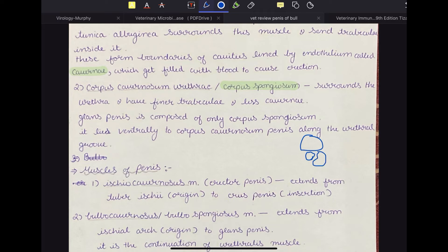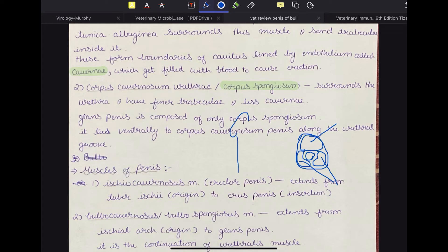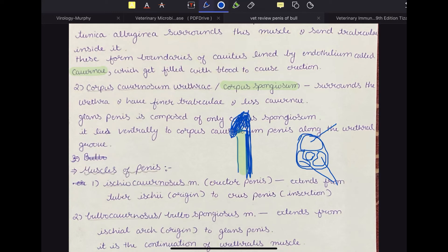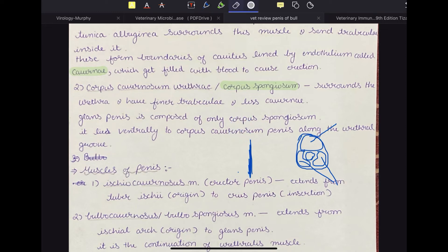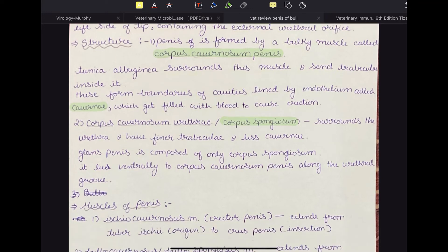The urethra is flanked by two and three structures: the corpus cavernosum penis is one bundle, and the corpus spongiosum forms two separate bundles on either side. Because the corpus spongiosum has very few and small cavernae, it is not responsible for erection. Notice that the body is made up of corpus cavernosum penis — so only the body gets erected — while the glans penis is composed entirely of corpus spongiosum and will not erect.